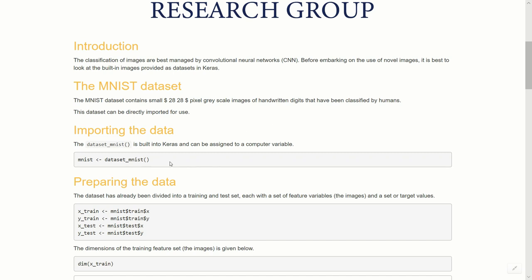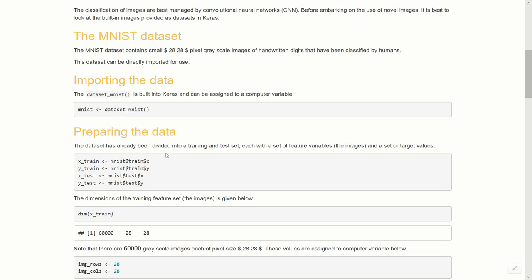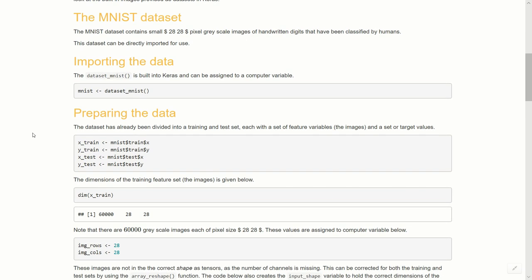So let's import that and we're just going to assign that to a computer variable called MNIST. What we are loading is this dataset_mnist. And that dataset already has been divided into a training and test set, so with these built-in datasets we don't have to worry too much about that. All we have to do is just assign four computer variables.